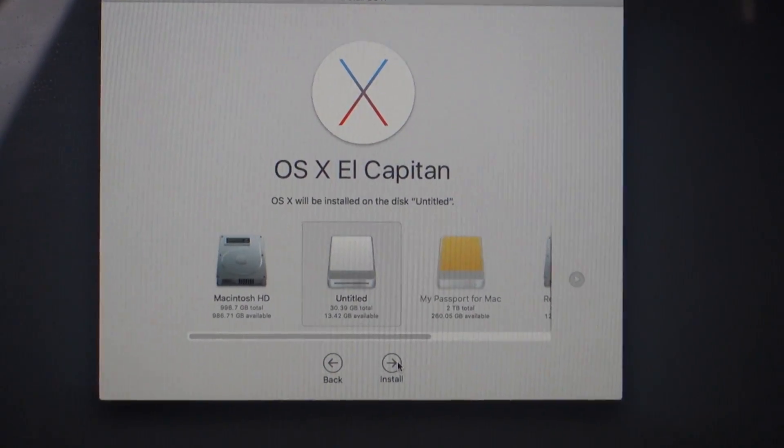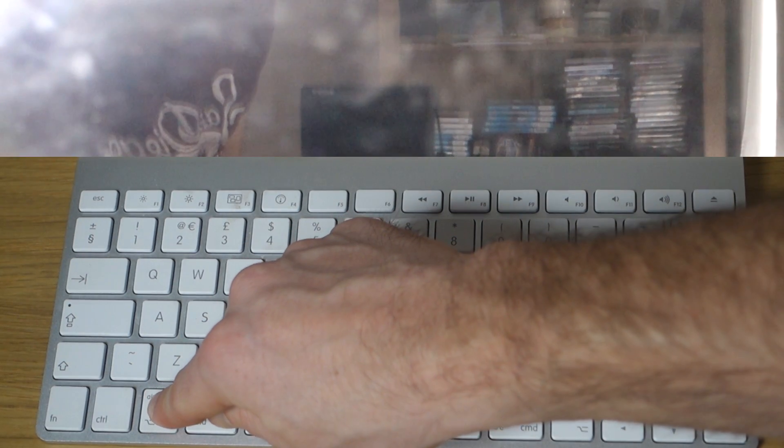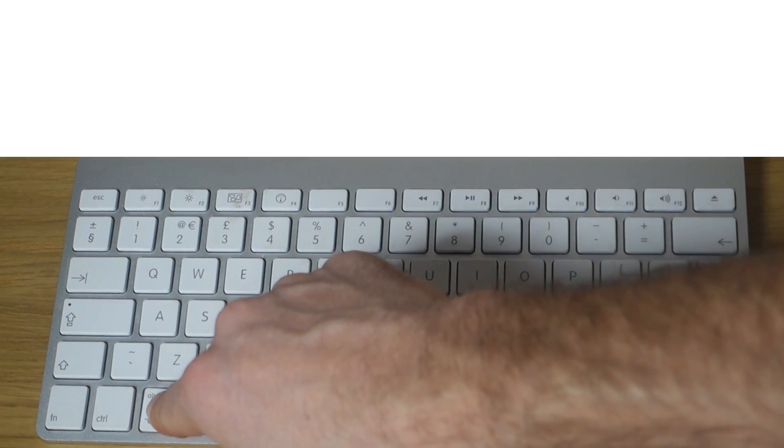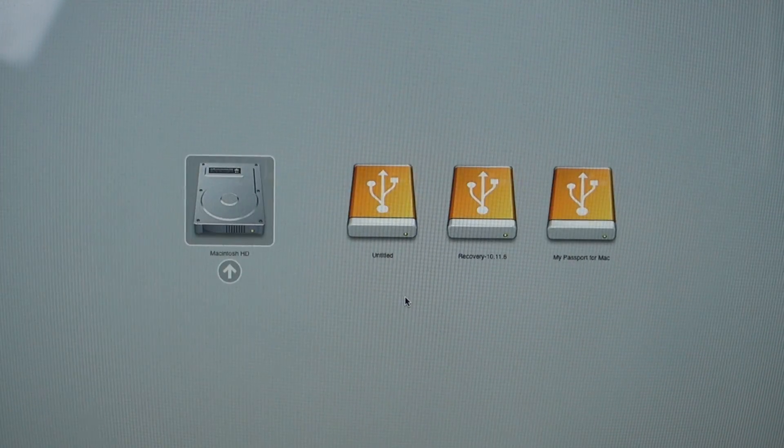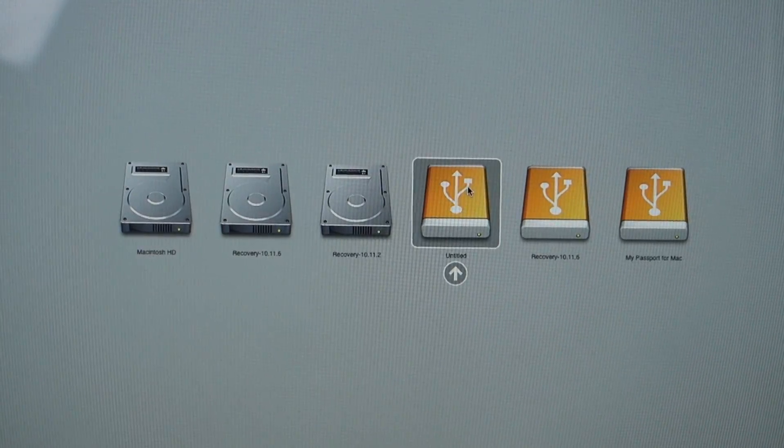All you do now is restart your computer and this time press the Option key while the computer is restarting. This will take you to the boot menu. From here, simply select your USB flash drive and boot into your Mac.